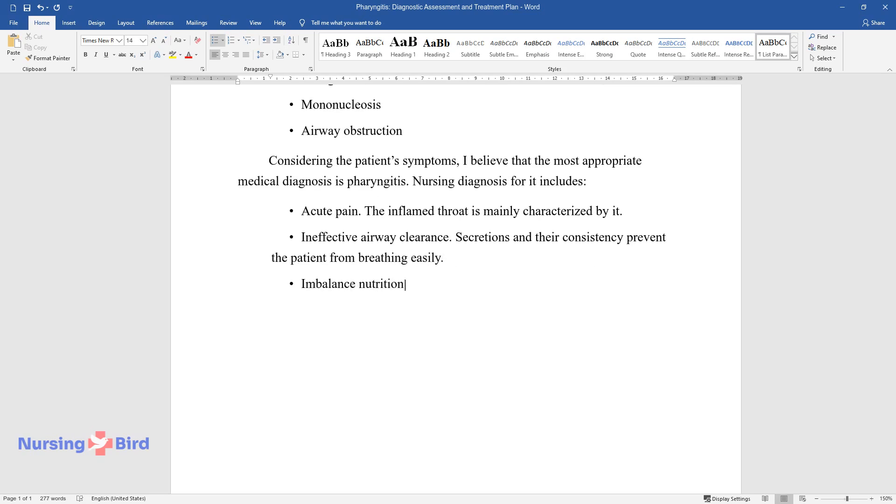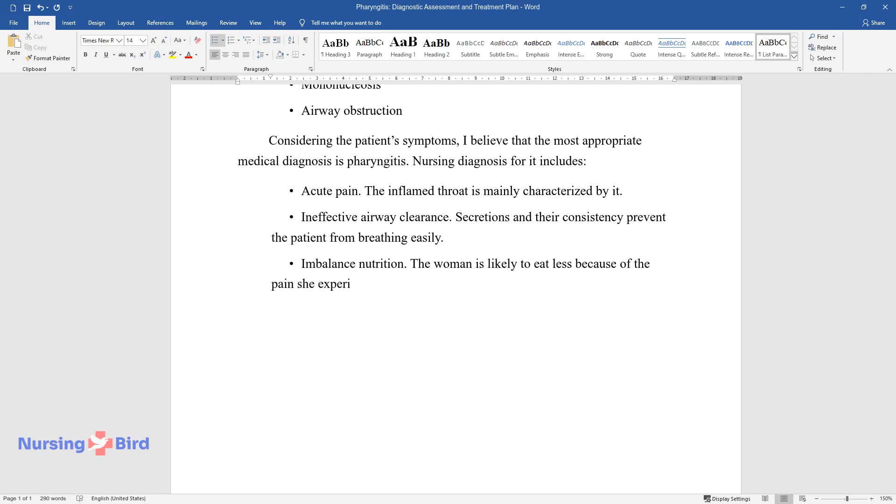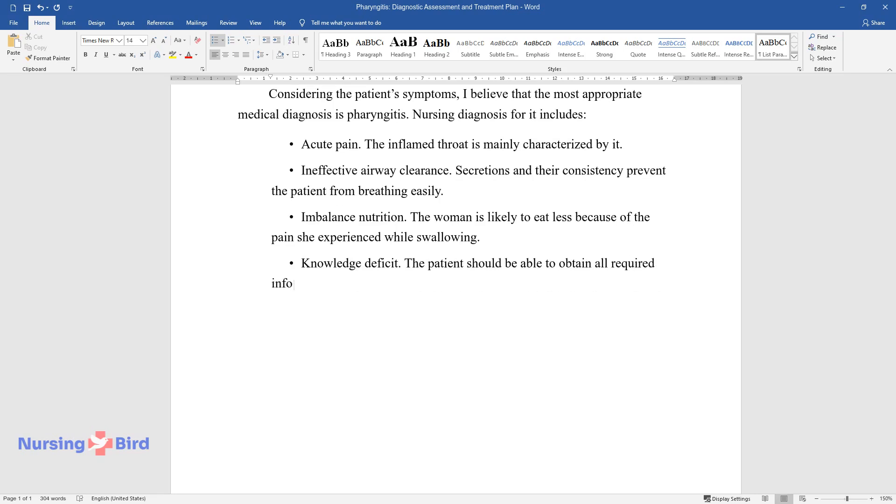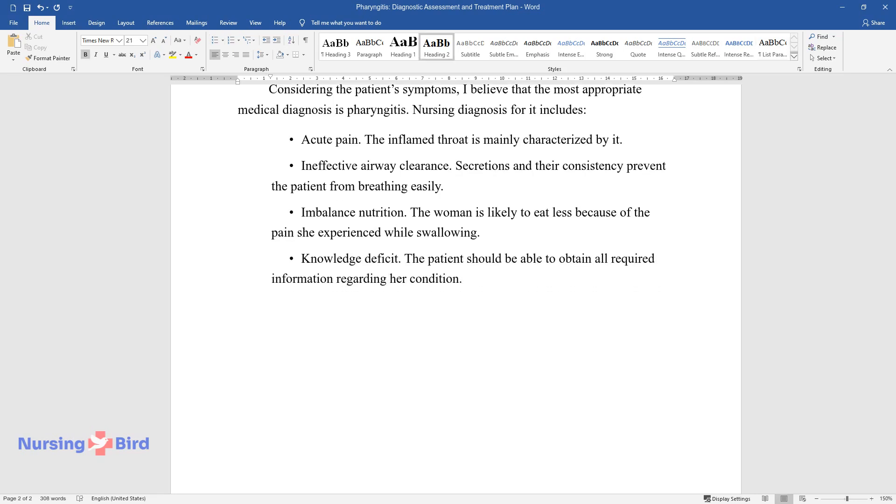Imbalanced nutrition - the woman is likely to eat less because of the pain she experienced while swallowing. Knowledge deficit - the patient should be able to obtain all required information regarding her condition.